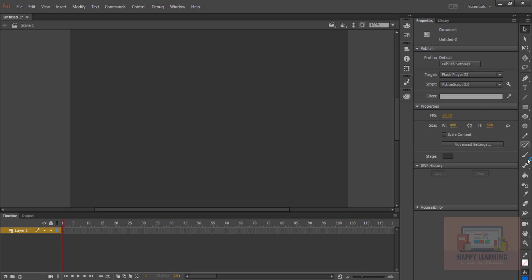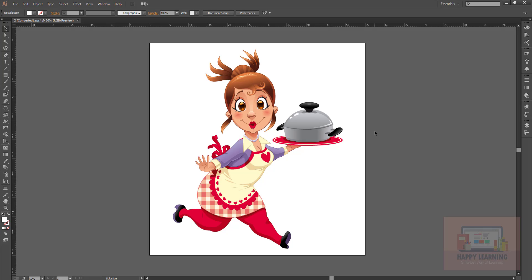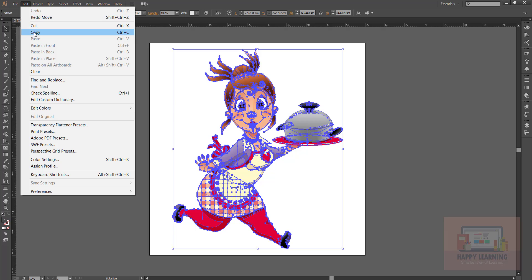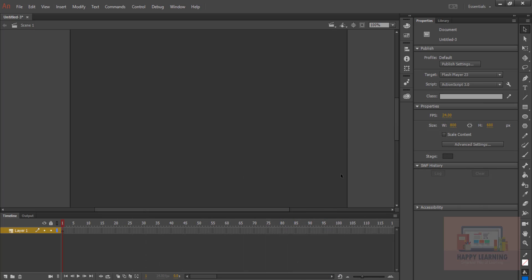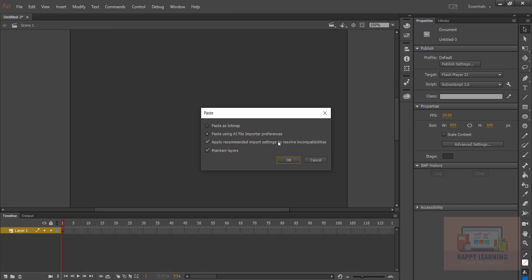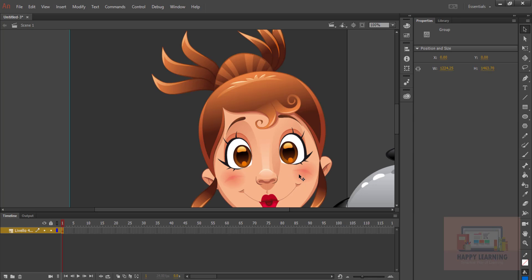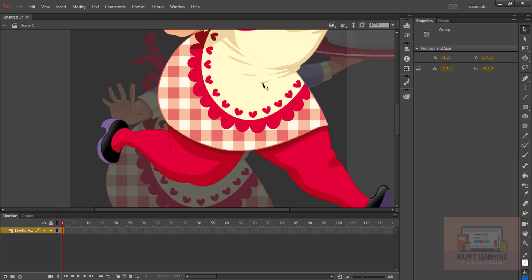If you want, you can draw the cartoon here itself using these tools, or else we can take the predefined cartoon vector artwork. I have one — let me open this. You can see here is a character that I wanted to use for this animation. Let's select this cartoon. I'm simply going to copy it and close this, then go back to Flash or Animate. Now we need to paste — Control V. Let's go with the default preferences and click OK. You can see that the complete artwork is imported here. Very simple.